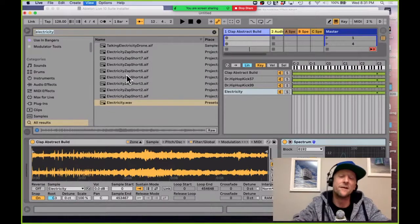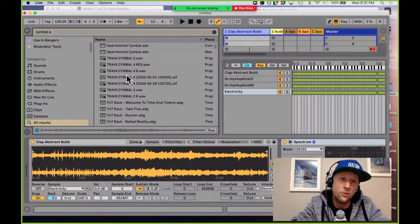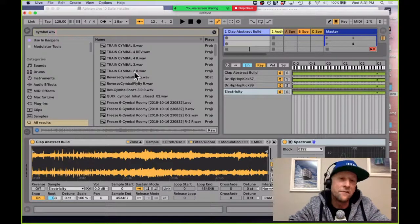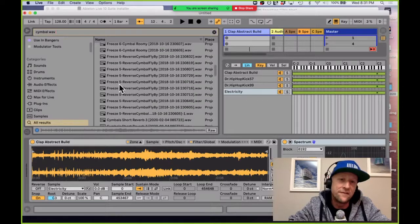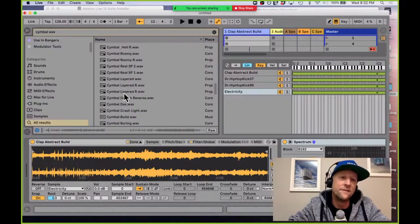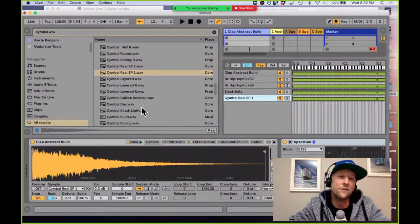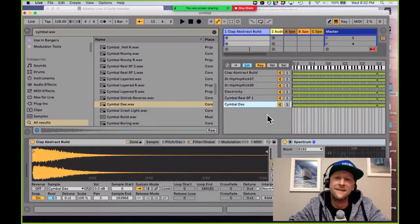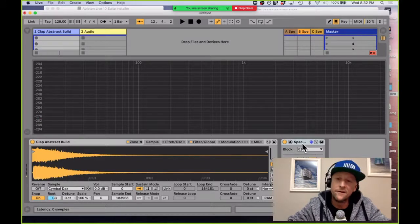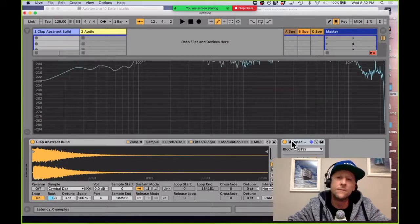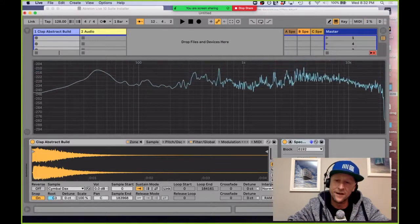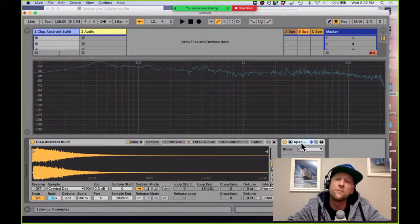Let's keep going and add a cymbal crash. I'll type 'cymbal wav' to narrow down to just wave files and get rid of instrument racks and effects. Reverse cymbals could be cool. Let me grab a cymbal or two — how about two of them. Now when I hit a note we're going to hear all sorts of stuff coming out of this instrument. Looking at my Spectrum, the range has really expanded.